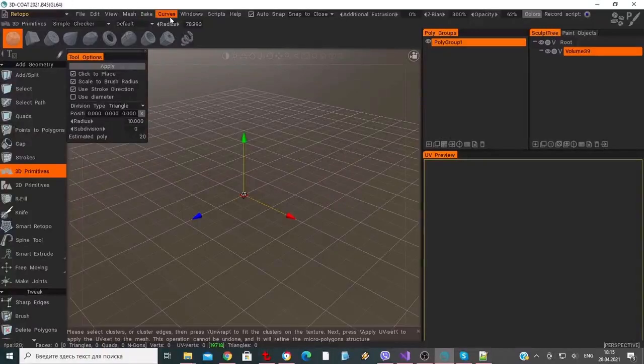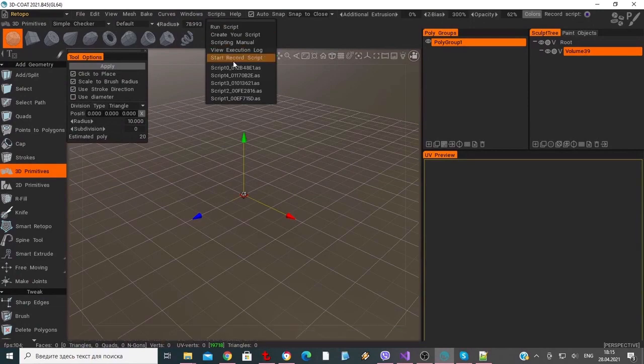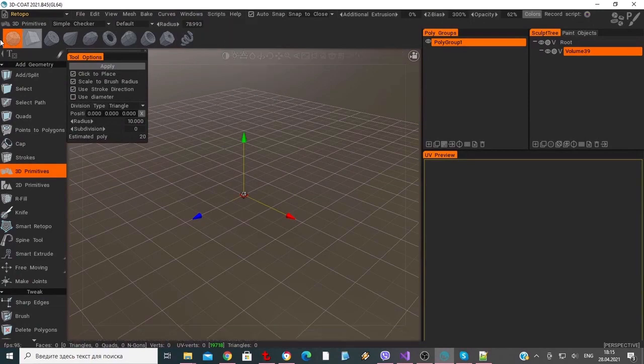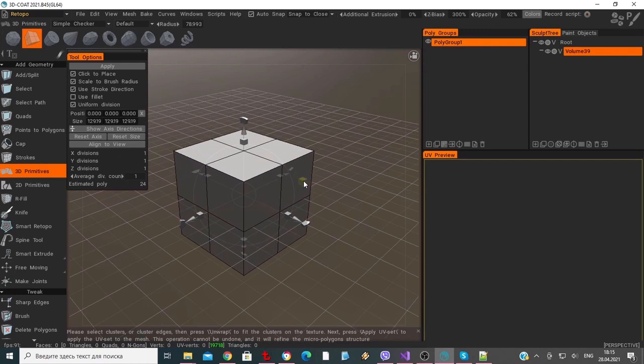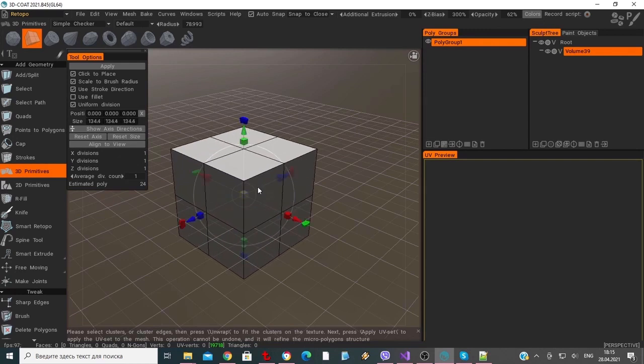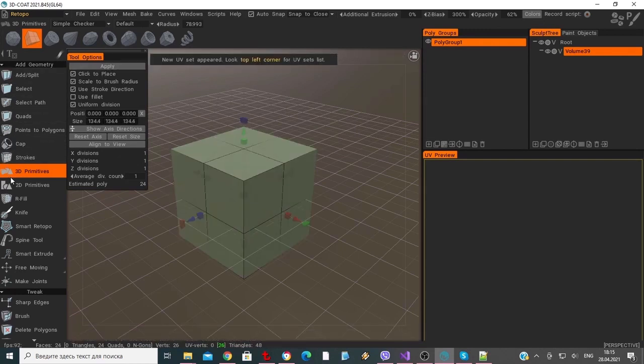To begin, we will go to the Scripts menu and choose Start Recording Script. Let's now create a cube primitive and insert it into the scene by hitting the Enter key or the Apply button in the Tool Options panel.